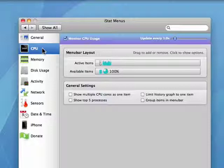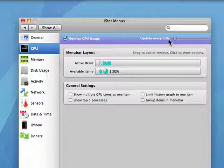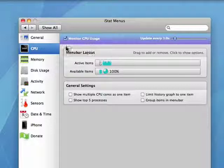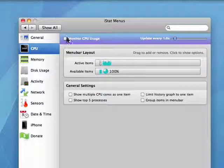You can go through here and determine what you want to see, how frequently the information is updated. If you don't want to see CPU usage, then you uncheck this and you see it disappears from up here.